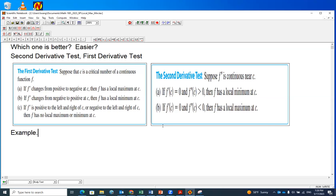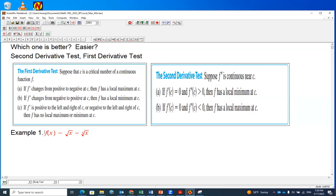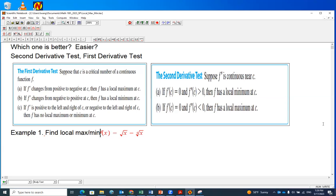For example, in example number one, we have a function: square root of x minus the fourth root of x. Our task is to find the local maximum or local minimum for this function. For either method, we need to find the first order derivative anyway, so we're going to start with finding the first order derivative.